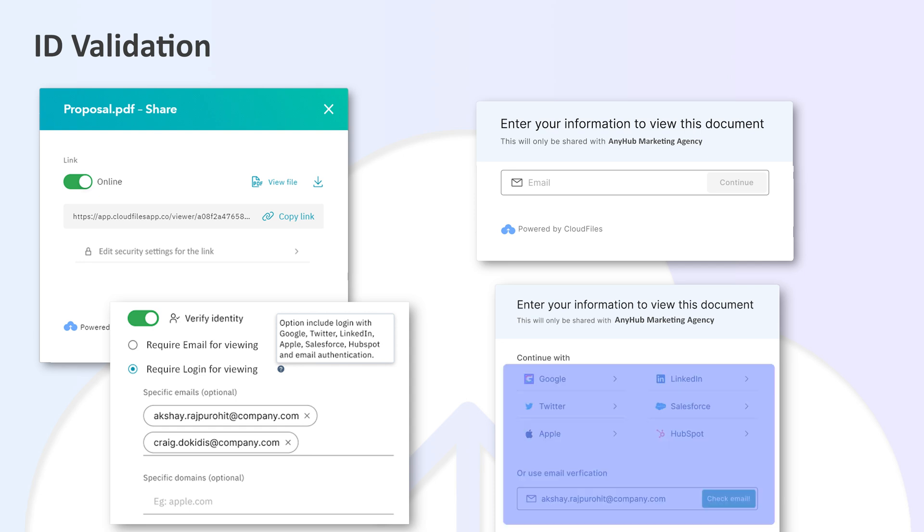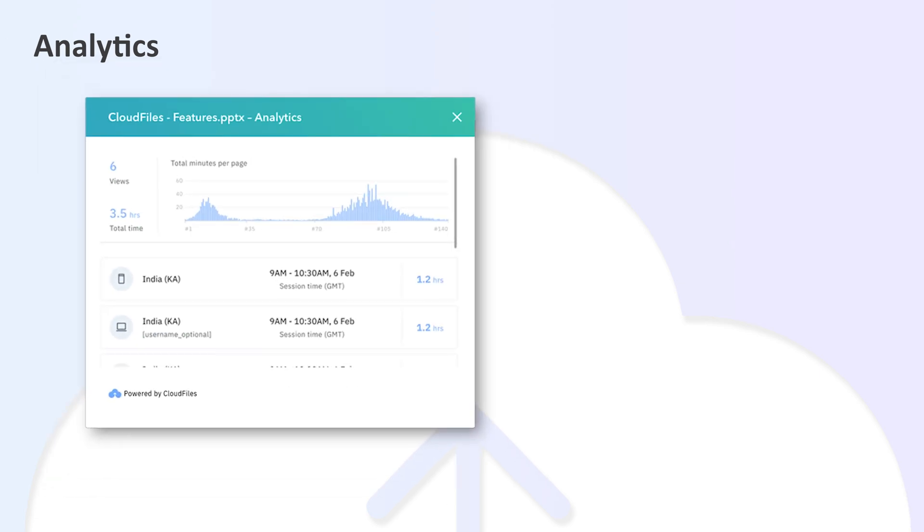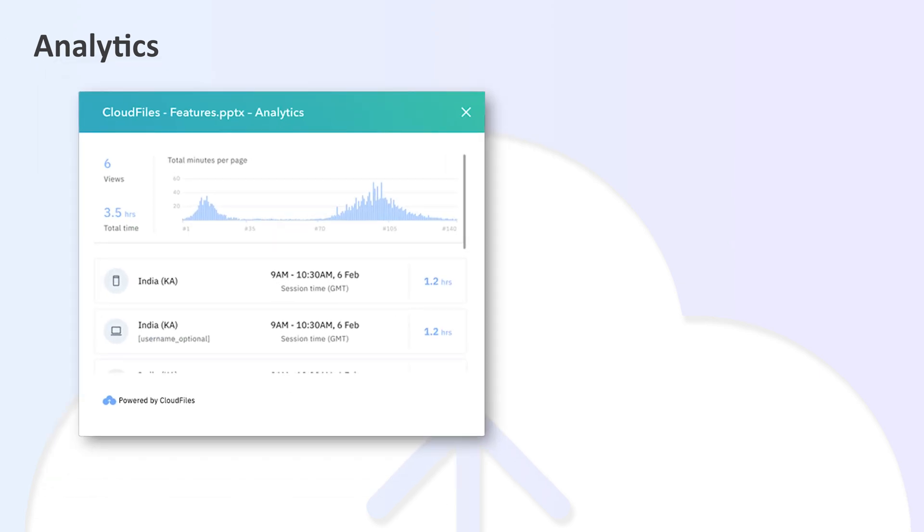With no validation, CloudFiles can still provide the total number of unique views of your file. CloudFiles provides detailed analytics for your file, including the number of views, downloads, total time spent, and time spent per page.